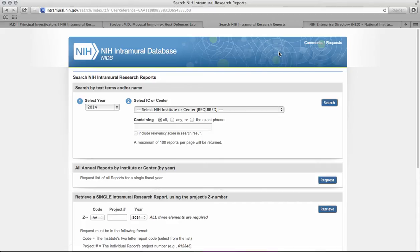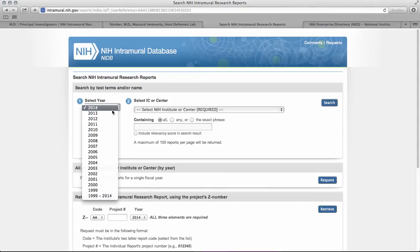Each year, intramural investigators must submit an annual report for each of their projects within that fiscal year. So first you'll need to select which year you'd like to search. Keep in mind that the majority of NIH projects are long-term, and if the current year's projects have not been uploaded to the database, it's appropriate to search the previous year for projects of interest.